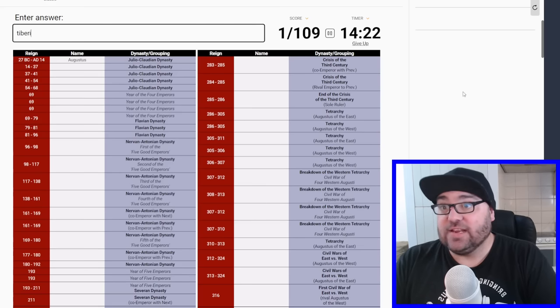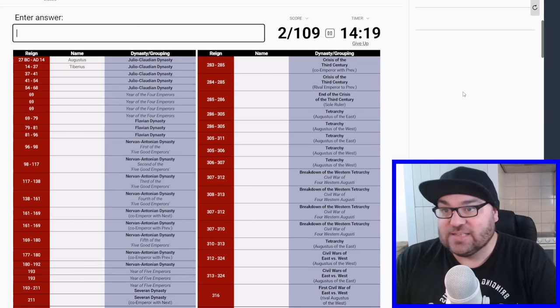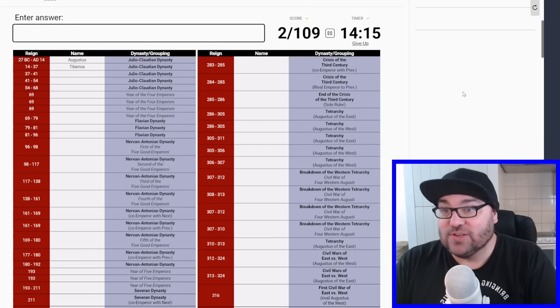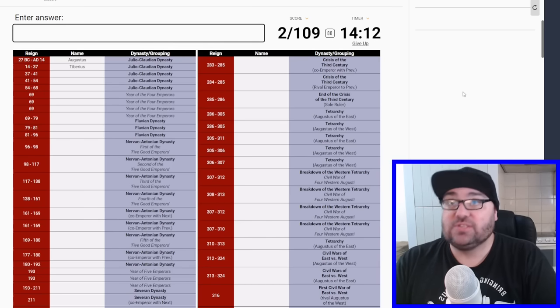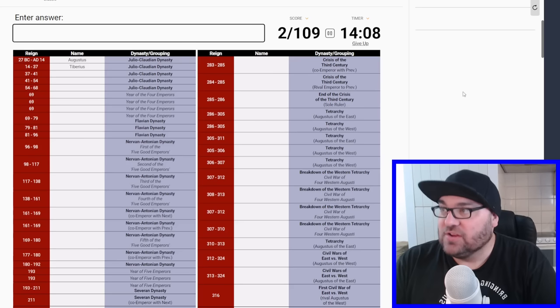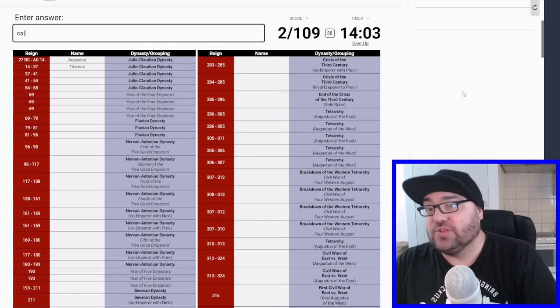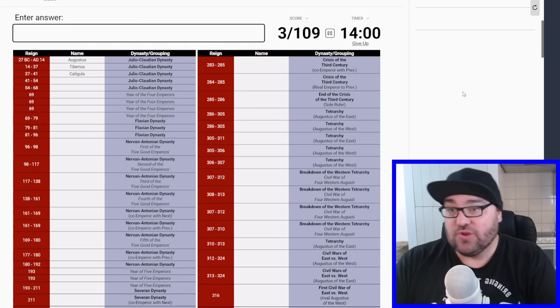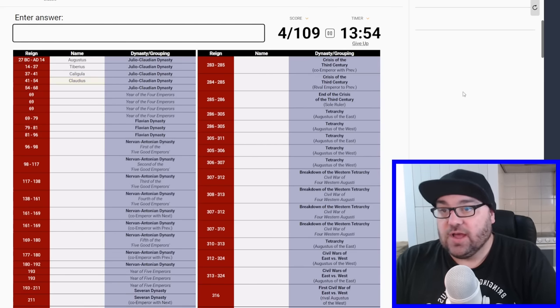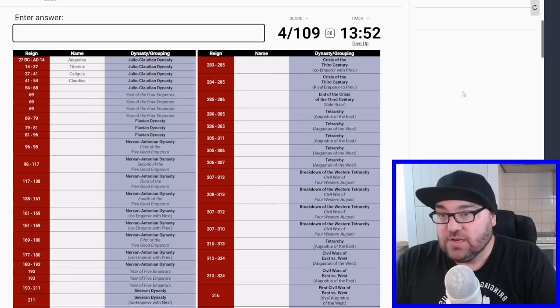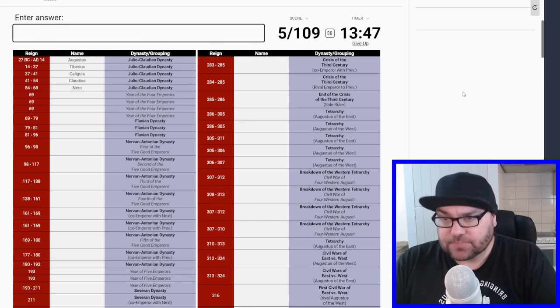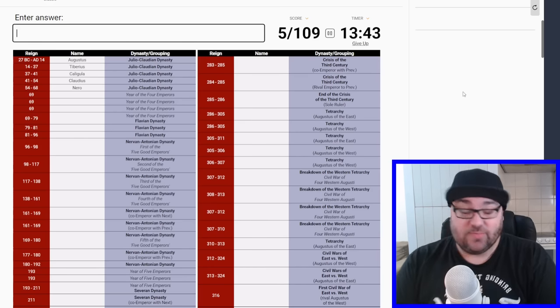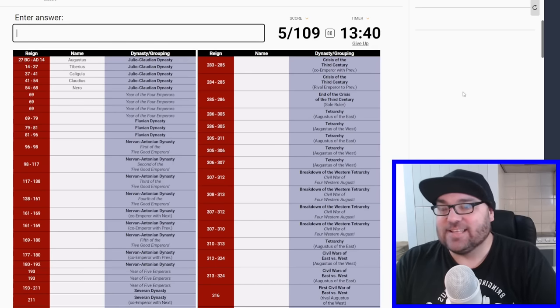Augustus gave power to his adopted son, I think Tiberius. By the way, please leave me down in the comments if I get any of these facts wrong. And then Tiberius's son was Germanicus, who was murdered, or died, before he could take power. So then it was Caligula, and then Caligula was murdered by the Praetorian Guard, and then Claudius became emperor, who was the emperor who first conquered Britain.